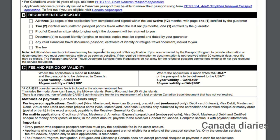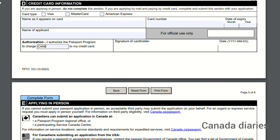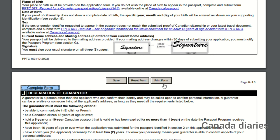Requirement checklist: all 3 pages of the application form completed and signed within the last 12 months, with page 1 certified by the guarantor. Two identical and unaltered passport photos taken within the last 6 months, with 1 certified by the guarantor. Proof of Canadian citizenship (original only). Documents to support identity (original and photocopies). Any valid Canadian travel document and the application fees.